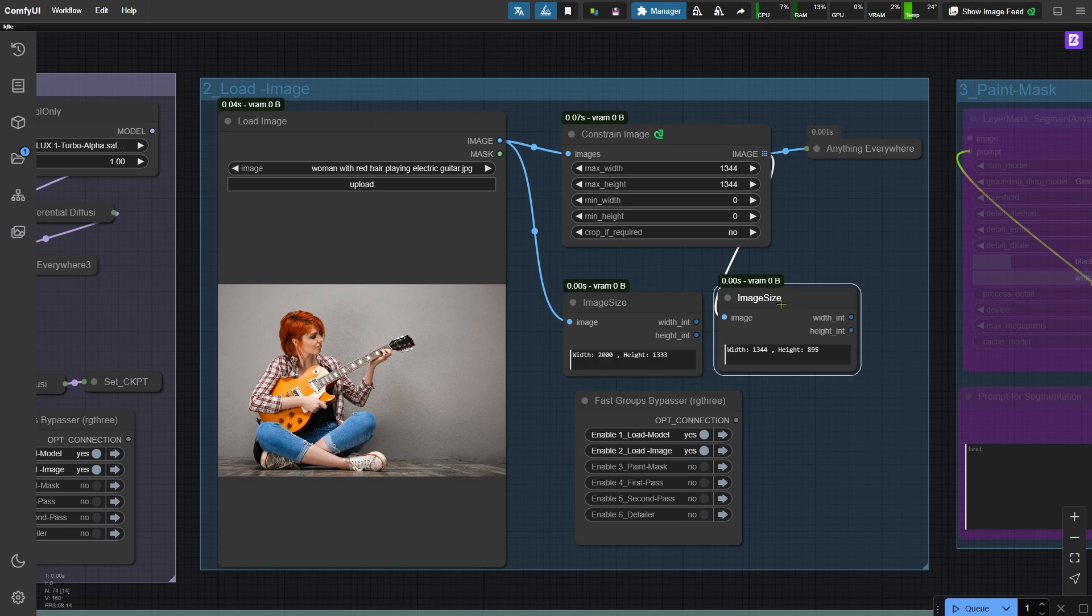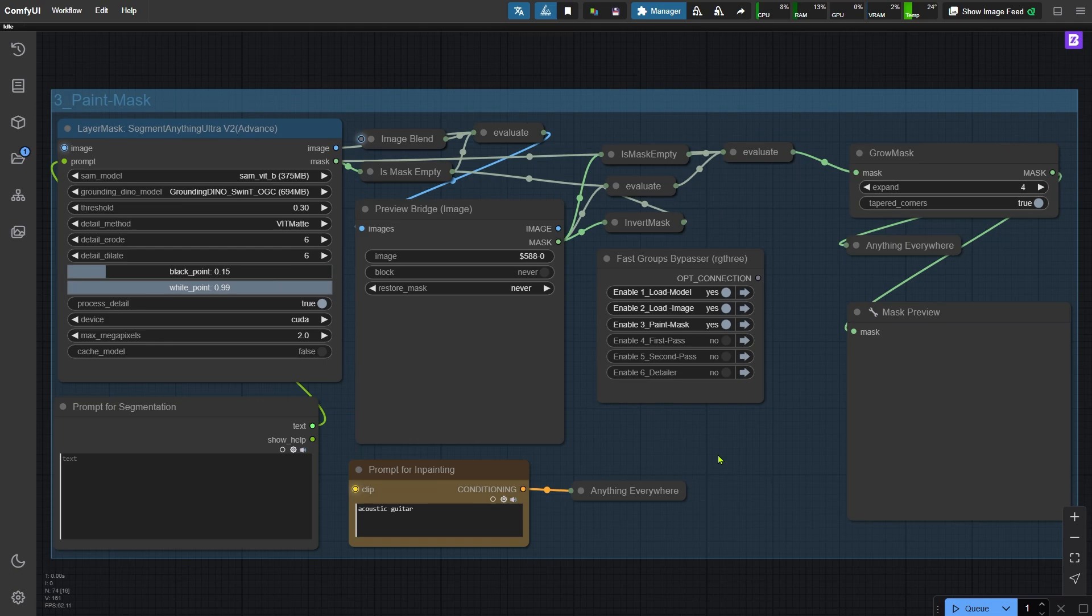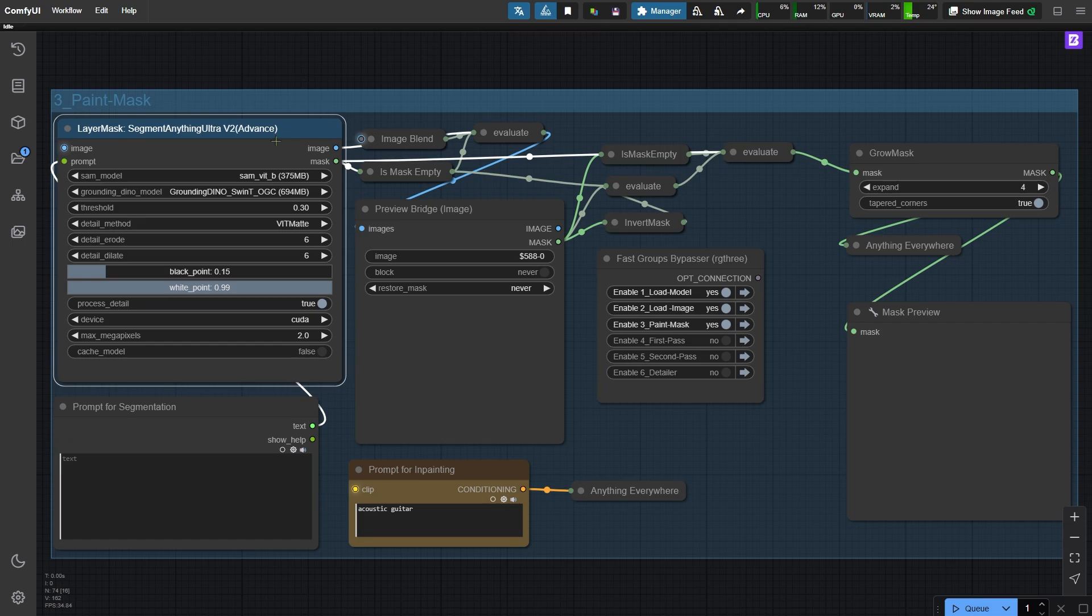Now activate the third node group. This area is where we create the mask for inpainting. You can generate the mask automatically, adjust it manually, or just paint it manually from scratch. If you are working with a very large image like a 4K image and you don't have enough video memory, I recommend skipping the automatic mask generation with the Segment Anything node and just painting the mask manually.